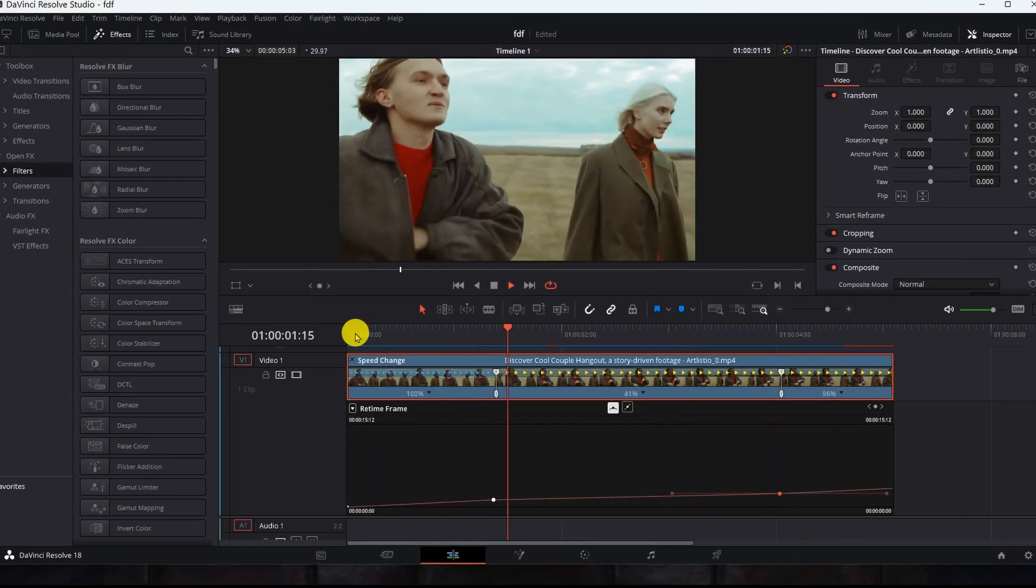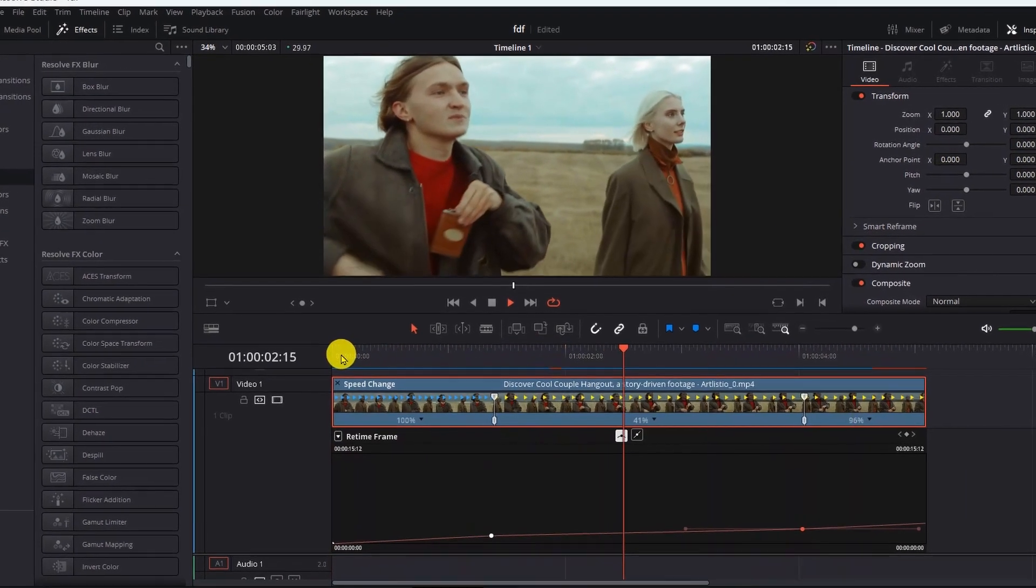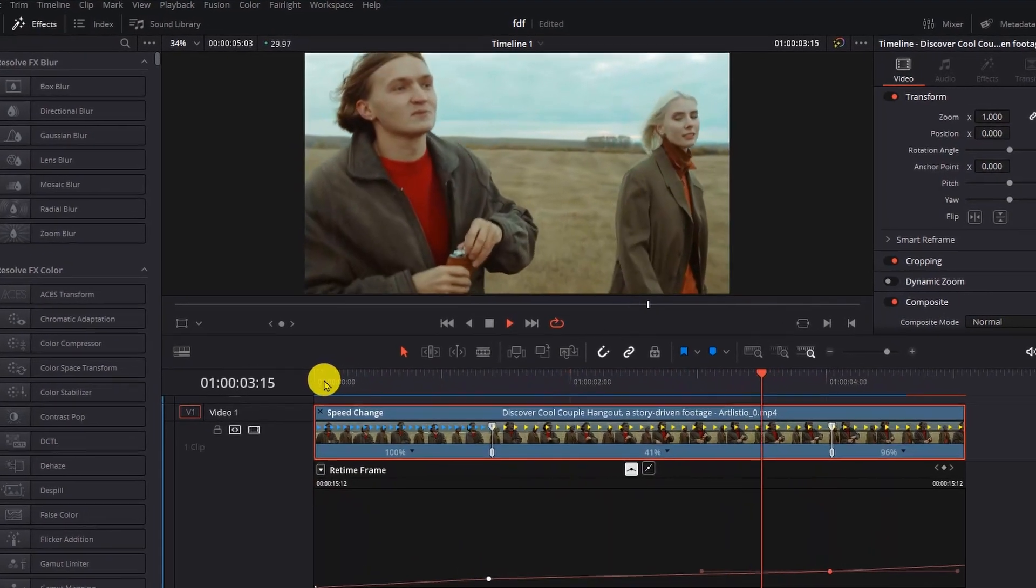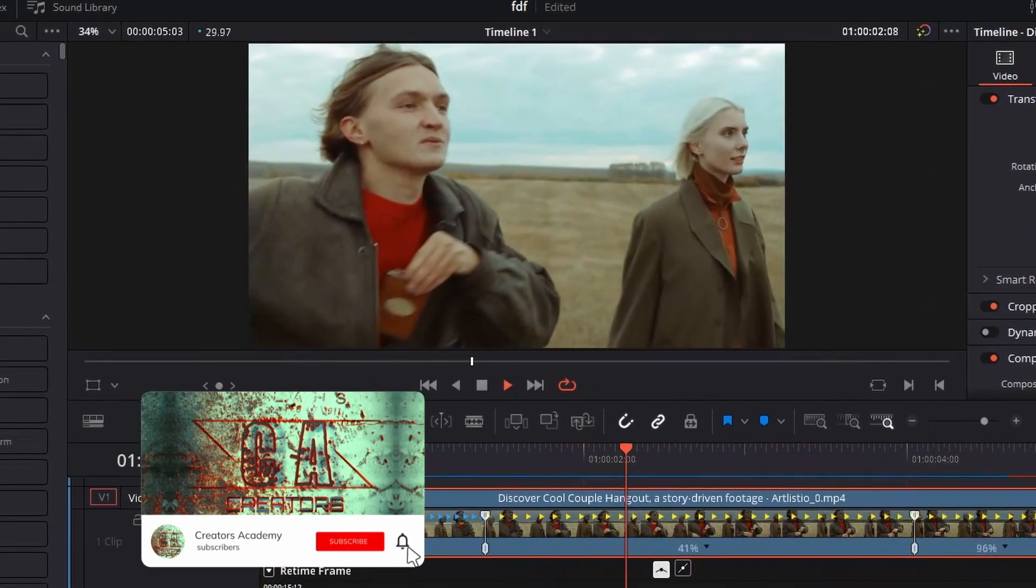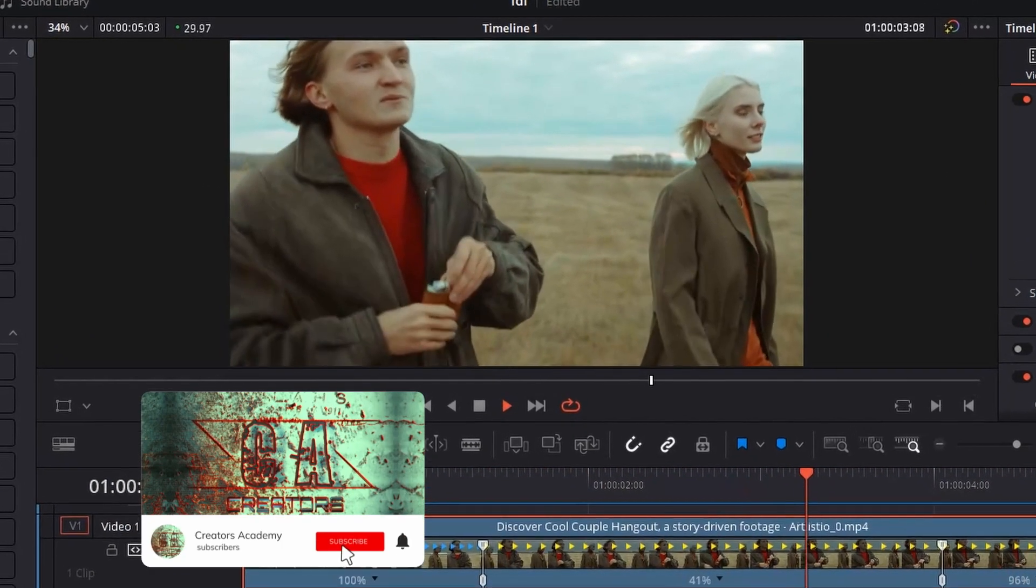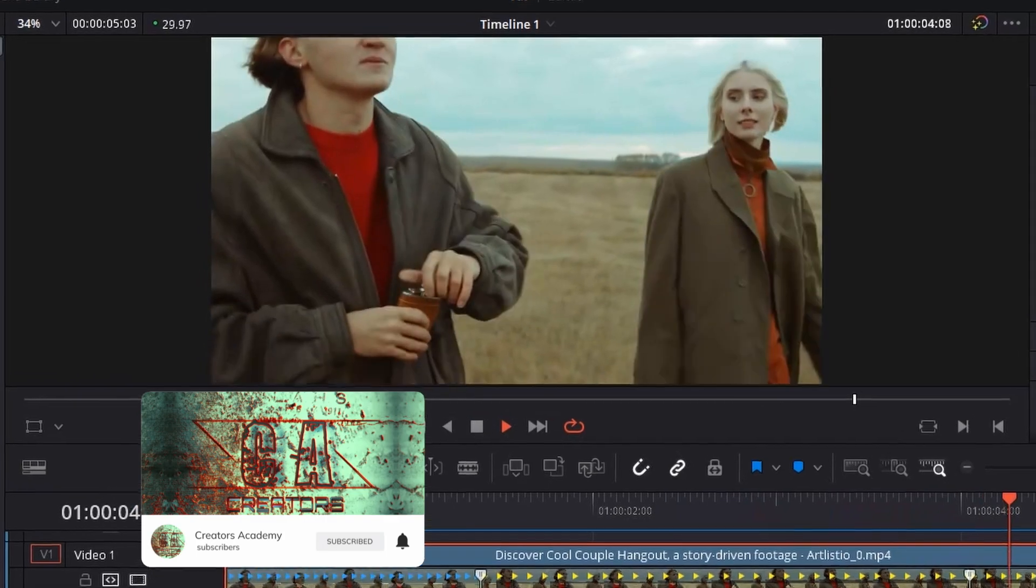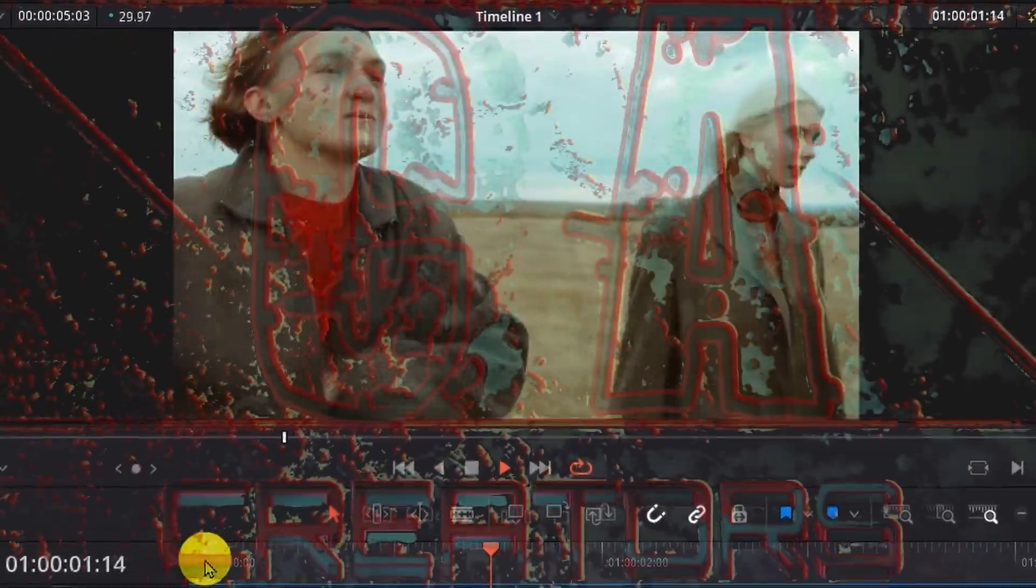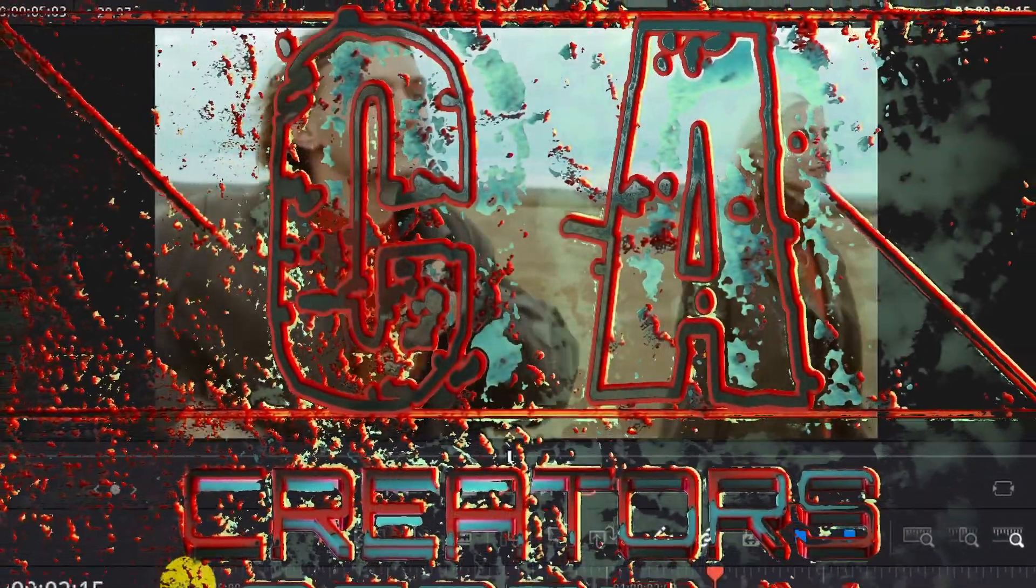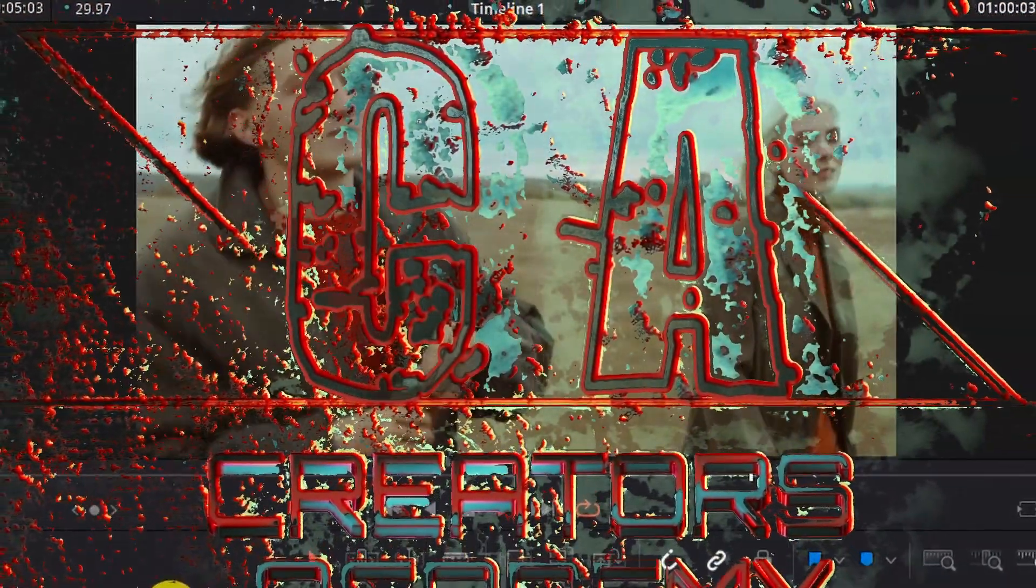Thus, the process was completed successfully, and for the success to continue, do not forget to subscribe to the channel so that we can learn together more about the DaVinci Resolve program. Goodbye in the next episode, creators.